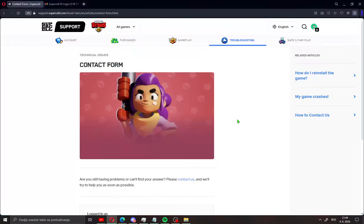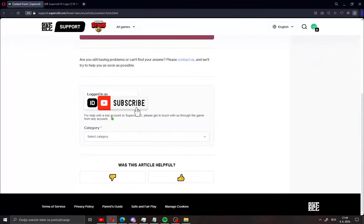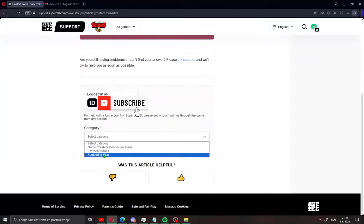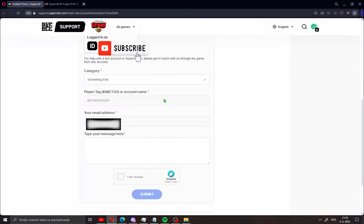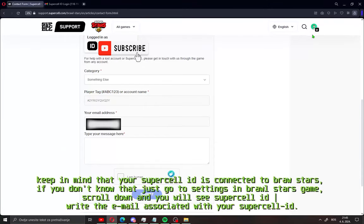When you signed in on Supercell like me, scroll down and you will see here category. Click this and go to something else. Make sure this is your account name or player tag and also connect your Supercell ID with your Brawl Stars account.